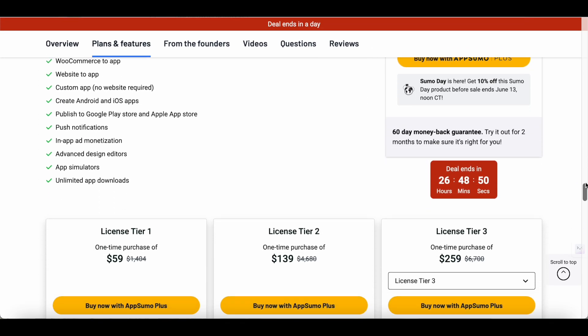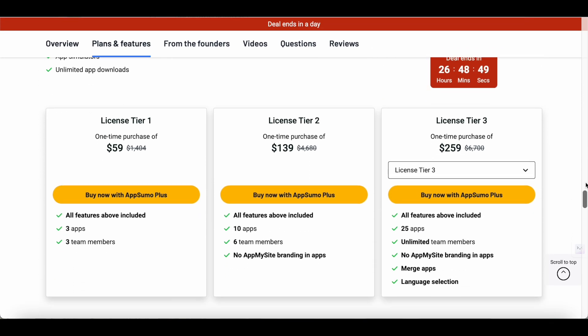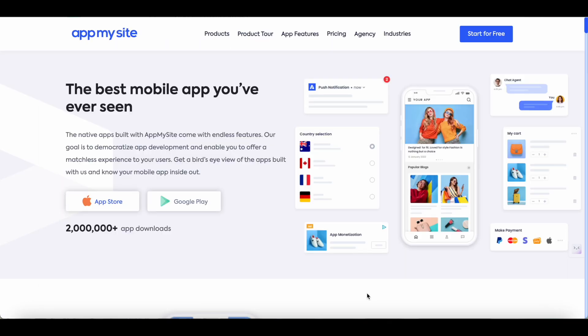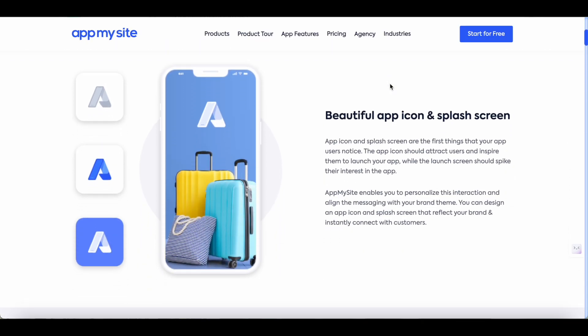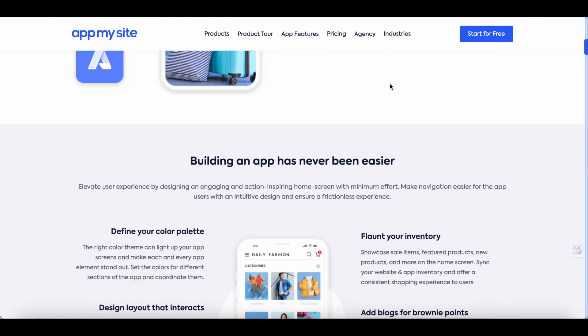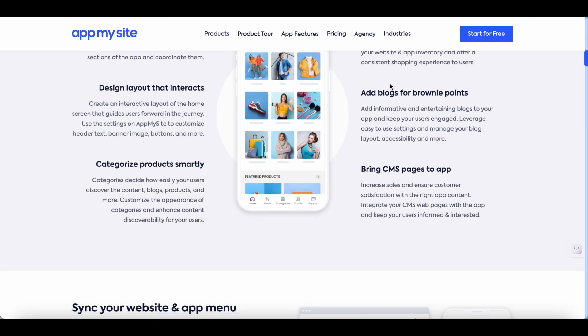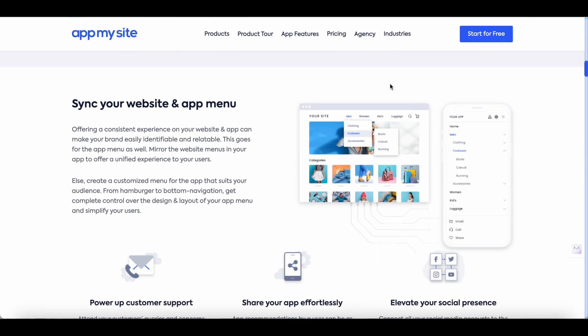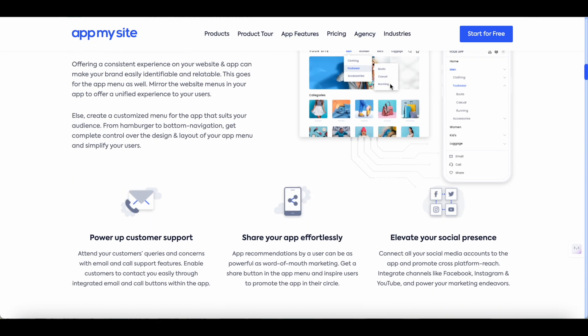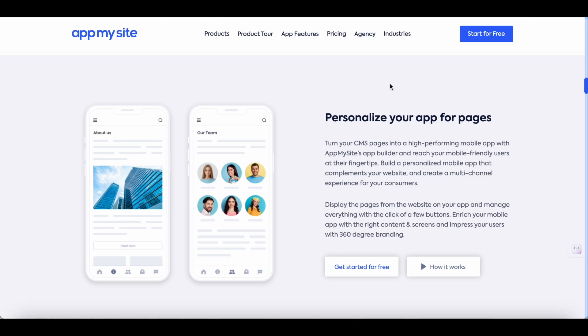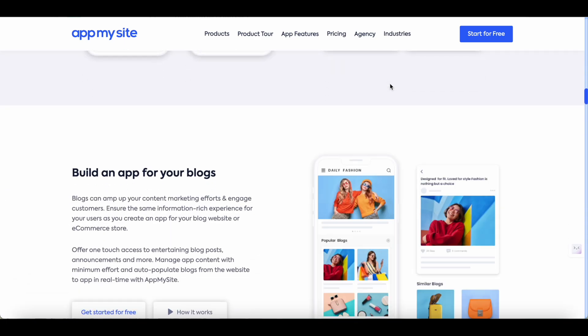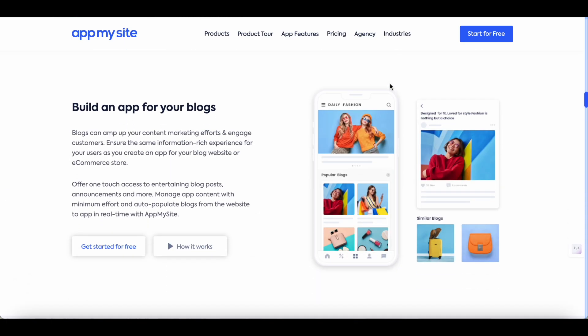With AppMySite's built-in converter you can convert your WordPress or Shopify website into a mobile app in just a few minutes or even build a native app from scratch without any prior coding knowledge. Once you're done building the app you can download it or publish it in Apple's Play Store and Google Play Store directly within AppMySite's platform.